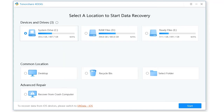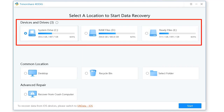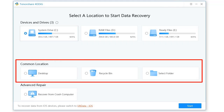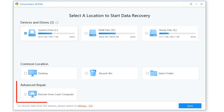4DDiG retrieves data from all mediums, like hard drives, flash drives, memory cards, recycle bin, digital cameras, camcorders, etc. You can even recover data from a crashed computer.